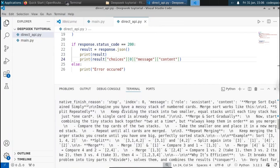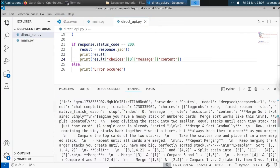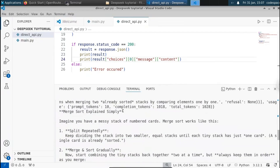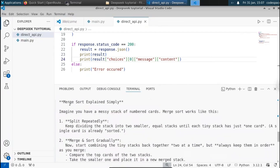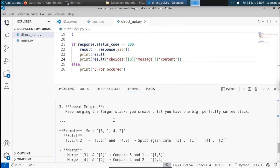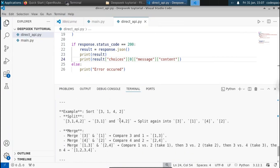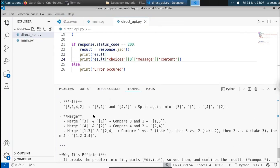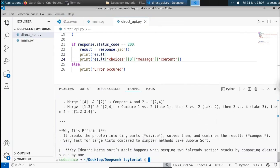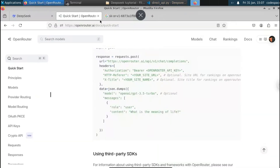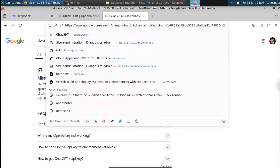You can see we have the merge sort explanation here — 'Merge sort explained simply.' This is the response we got for the merge sort prompt. You can change the prompt or get it from the user using the input function. This is another way of interacting with Deepseek using the API.